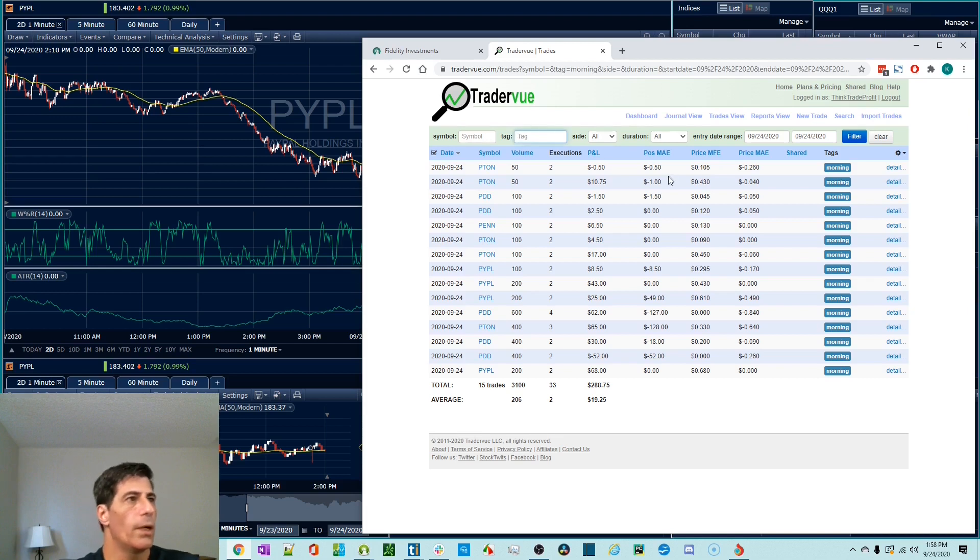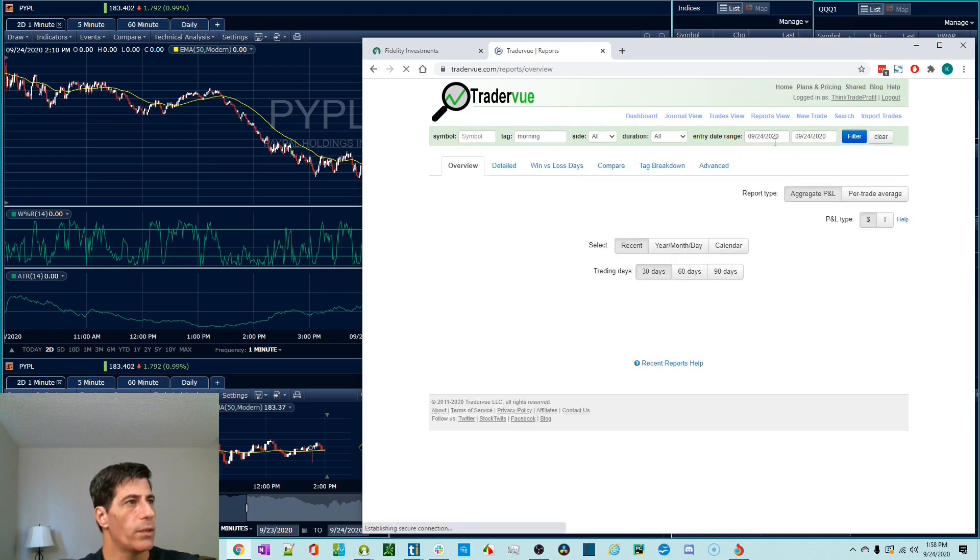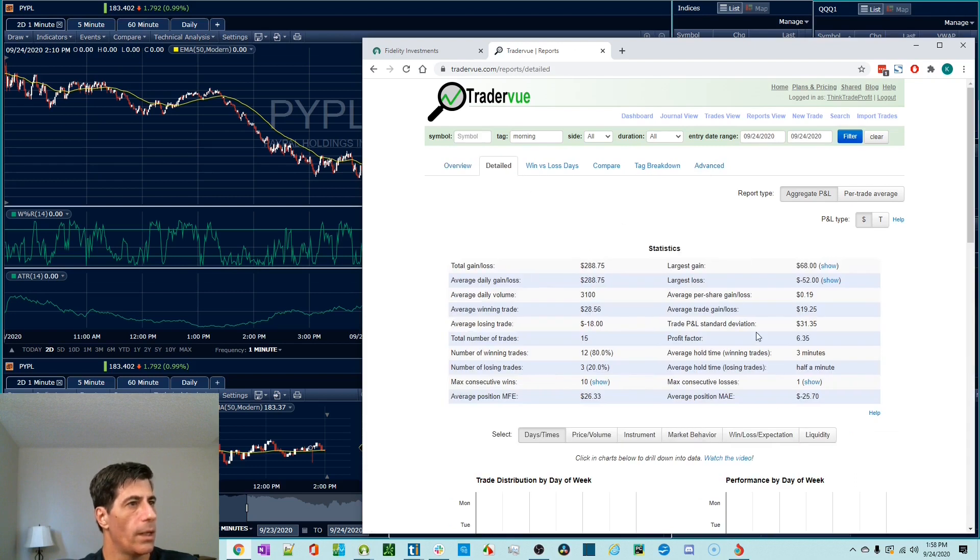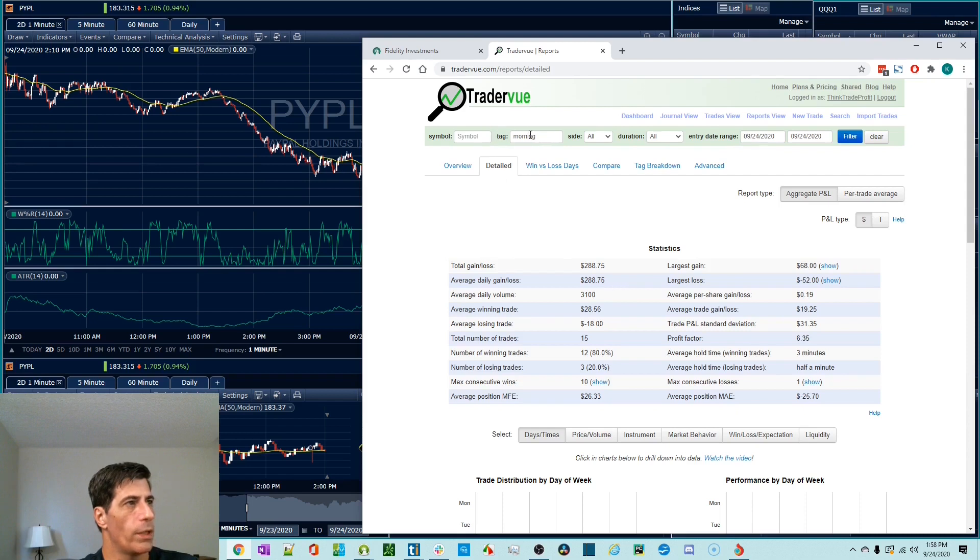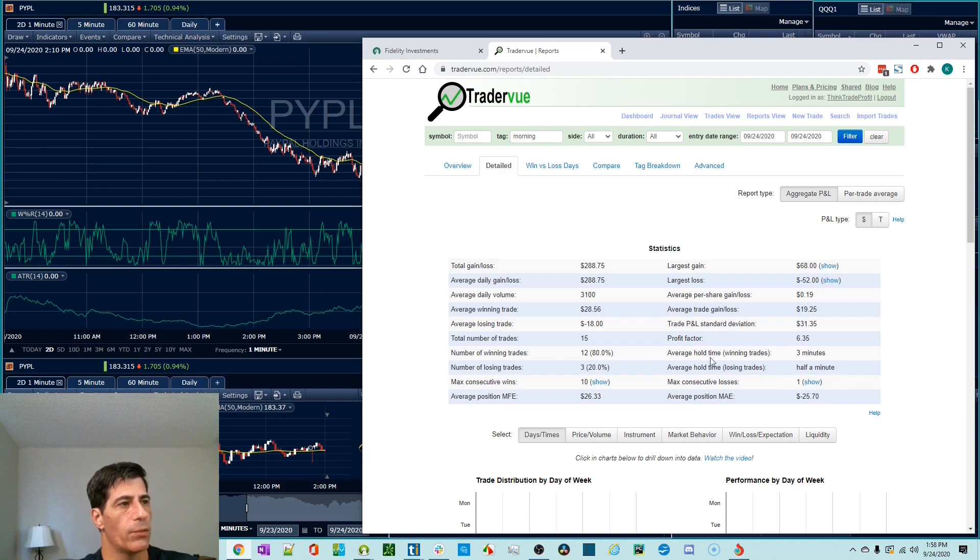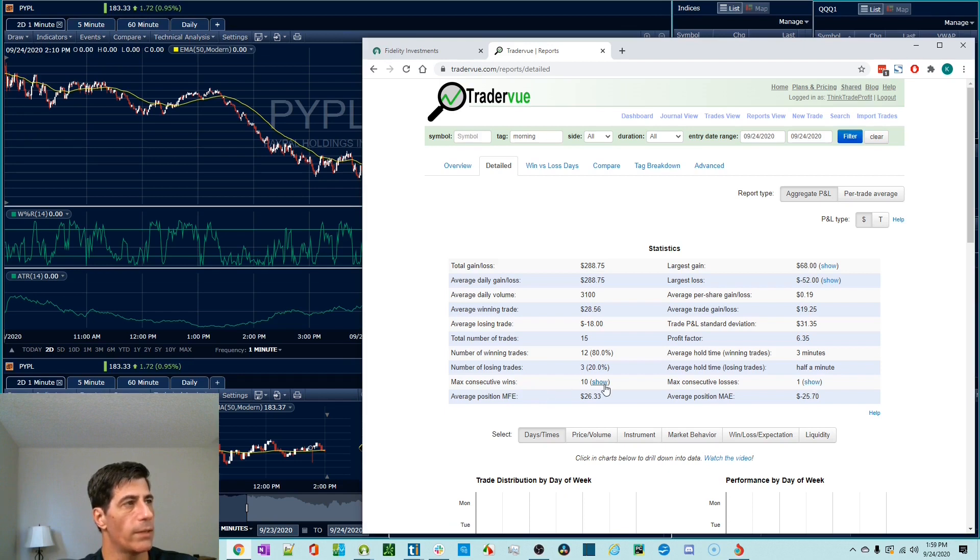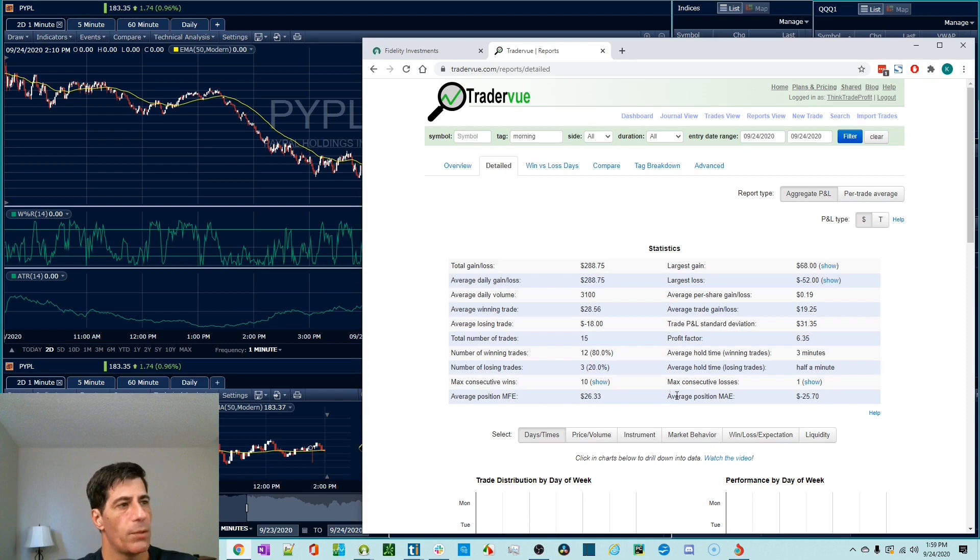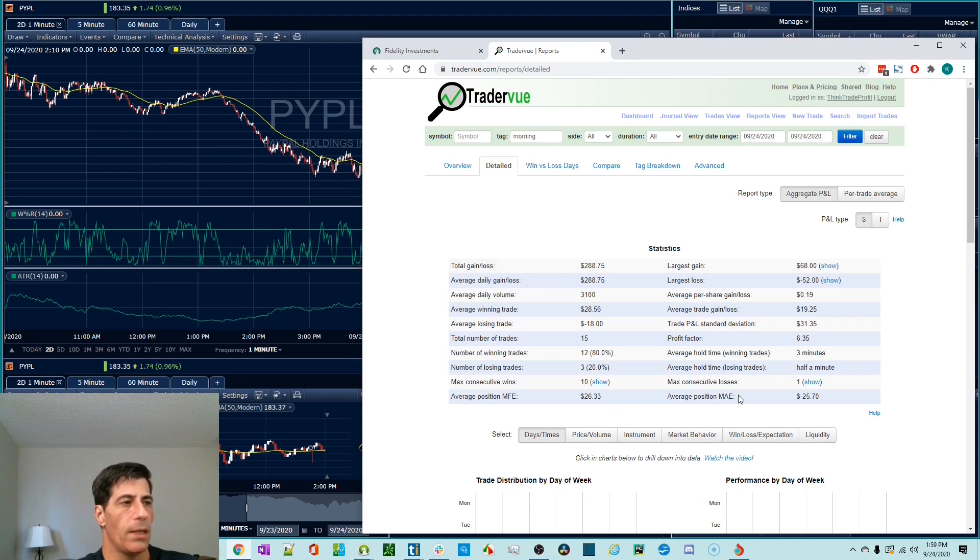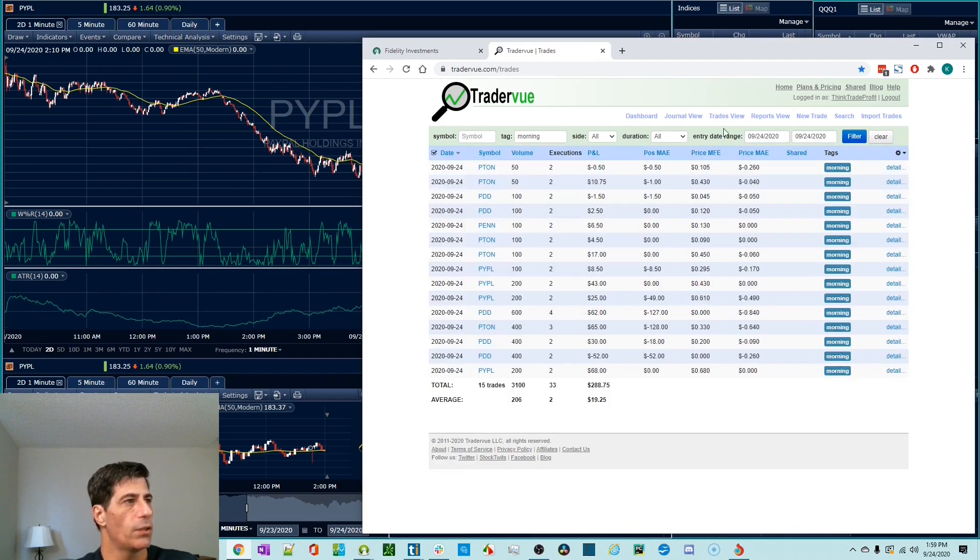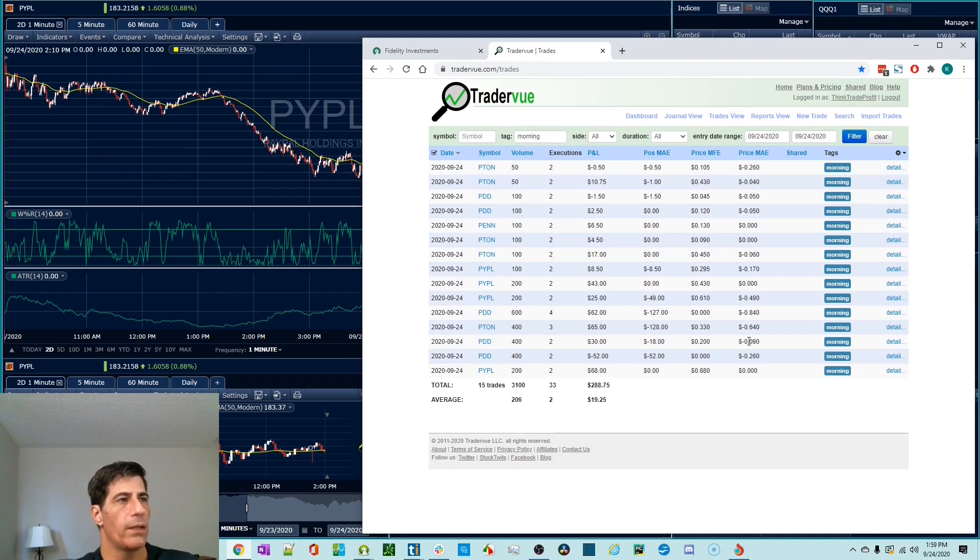When you jump into reports view, let's look at the detailed report. I have this filtered by the morning trades. This is where the time becomes really powerful. I like knowing what my average hold time was, my average hold time for losers, maximum consecutive losses, maximum consecutive wins is very cool. This average position MAE. I've talked about these before, maximum adverse excursion. If you look at the trades individually, so we'll go to trades view, that is how much a trade went against me. And I know I had one bad average in here. Let's sort by that.